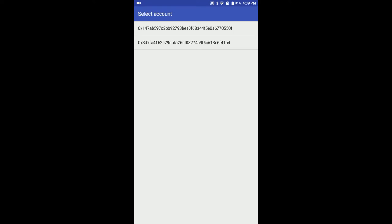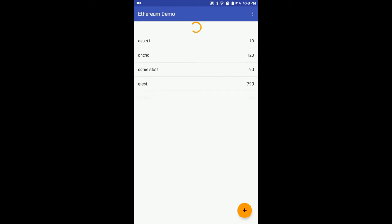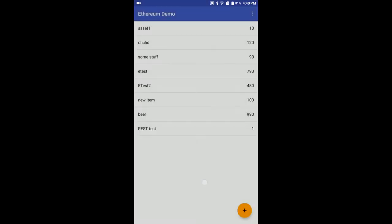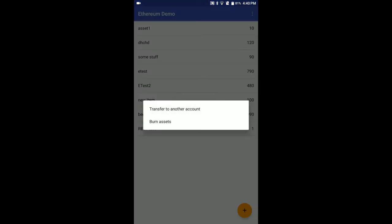So let's start. Here we see our two Ethereum accounts — let's proceed with the first one. Now we can see the data persisted at this account. We can create new items, transfer some item to another account, or burn some item. Let's burn some amount of beer.